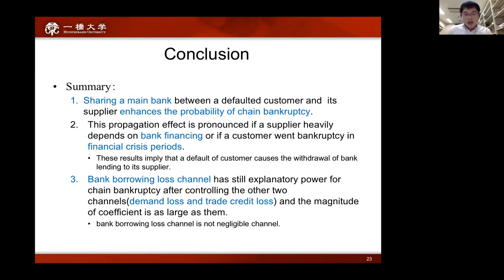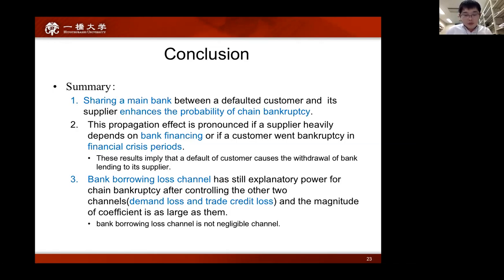In conclusion, the findings of this study are as follows. First, when a supplier's main bank is the same as a customer's, the probability of the supplier's bankruptcy within a year after its customer goes bankrupt is almost three times as high as when they don't share a main bank. Second, this propagation effect is pronounced if a supplier heavily depends on bank financing or if a customer went bankrupt during financial crisis periods, implying that a customer's default triggers withdrawal of bank lending to its supplier. Third, the bank borrowing loss channel still has explanatory power, and its coefficient is as large as the other two channels — demand loss and trade credit loss — meaning the bank borrowing loss channel is not negligible. Thank you for listening.